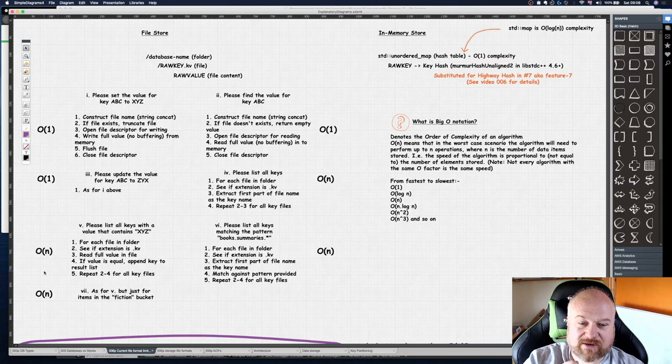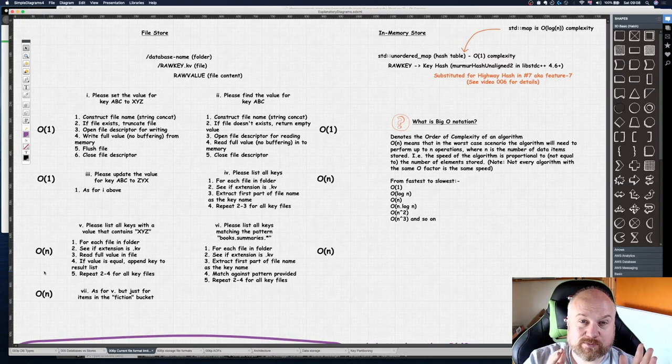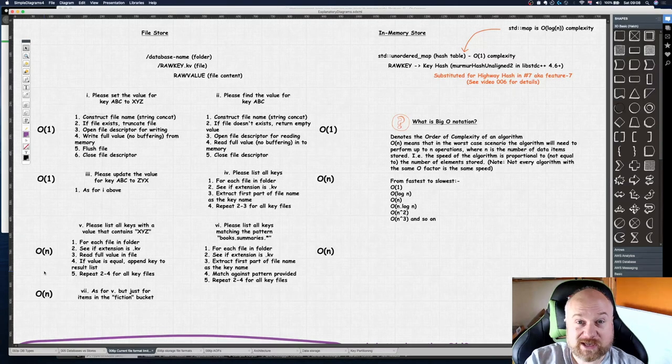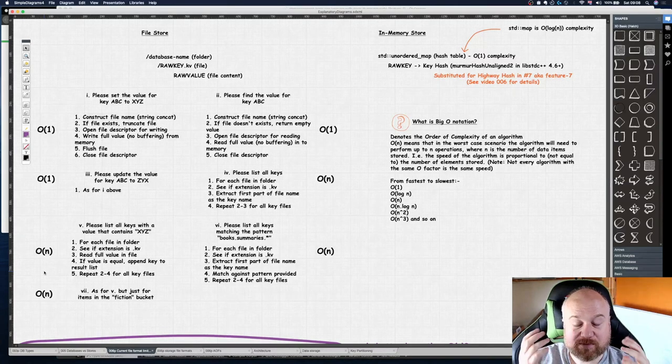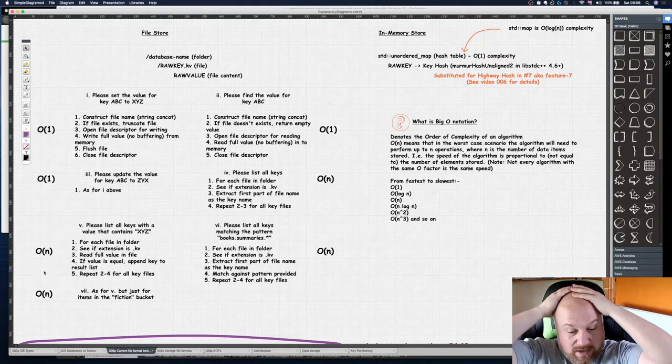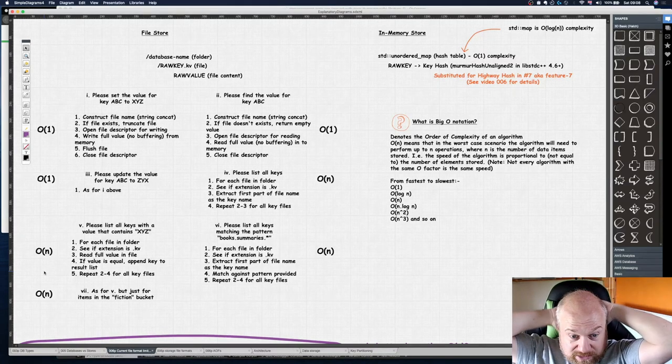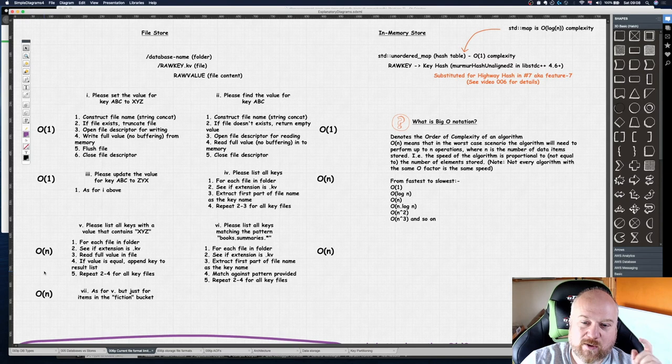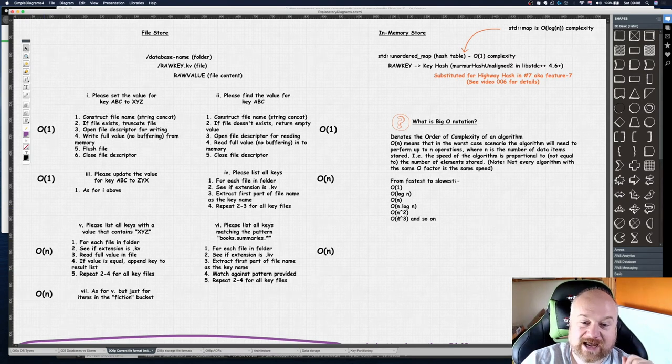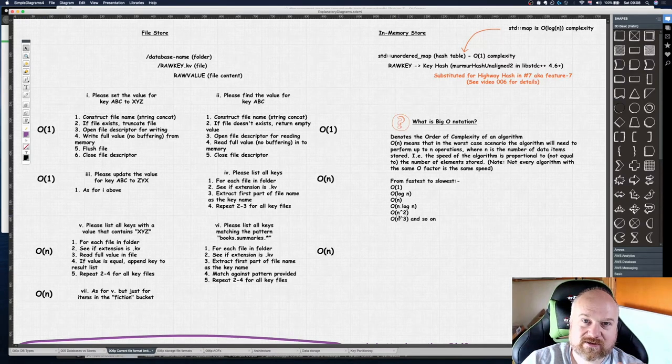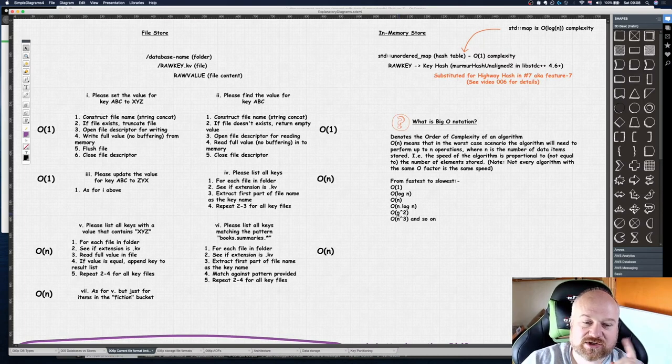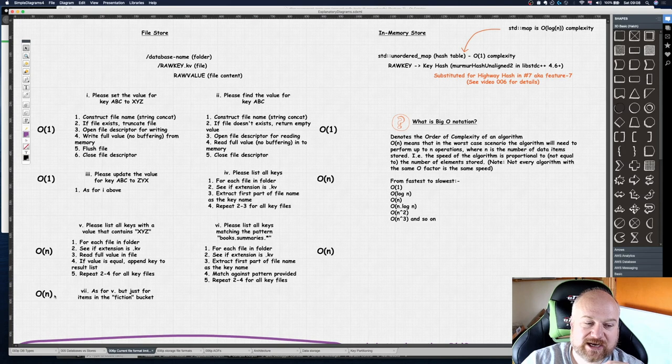You've got to watch out for that. Just because it's O(n) doesn't mean it's always faster than n squared for every value of n, for every size of the thing you're doing. So just watch out for that.